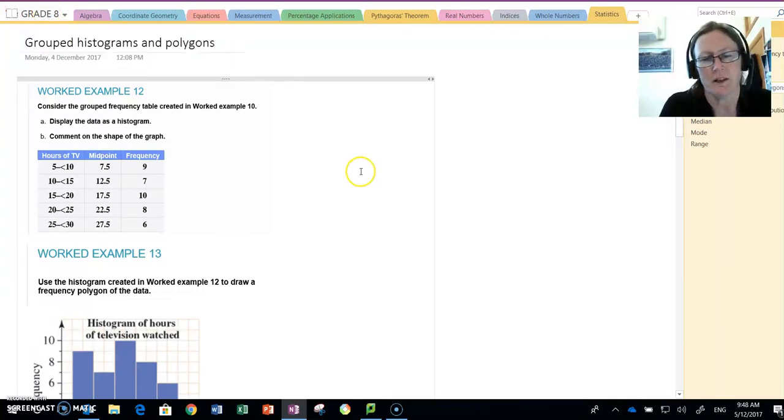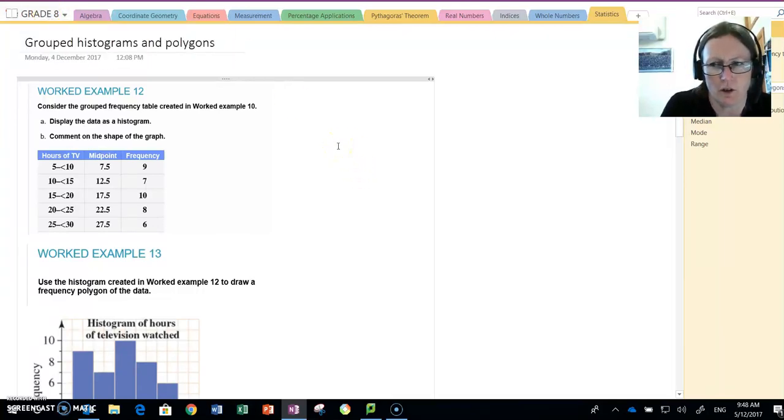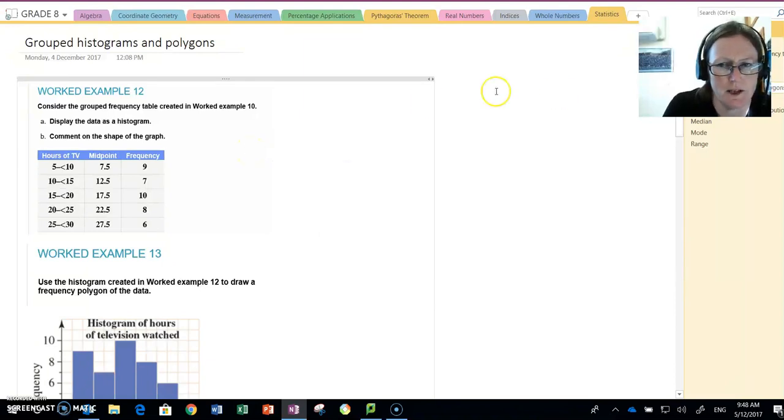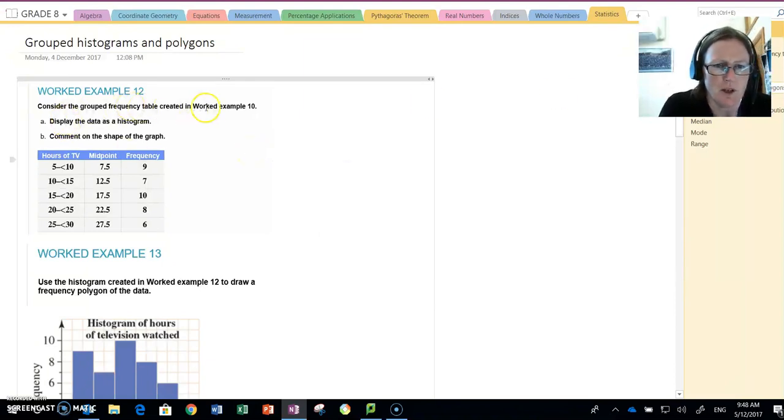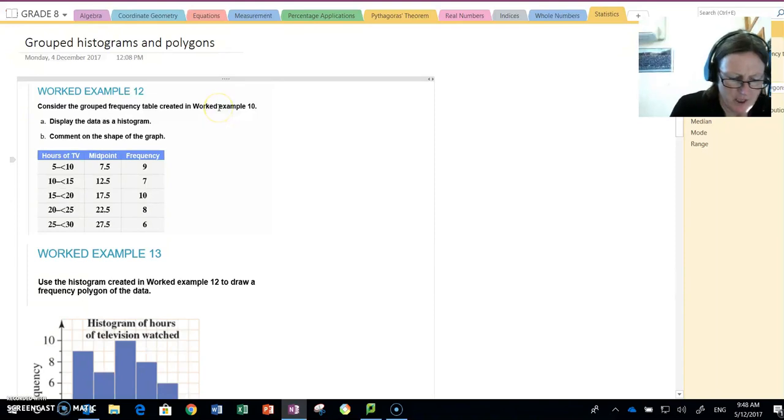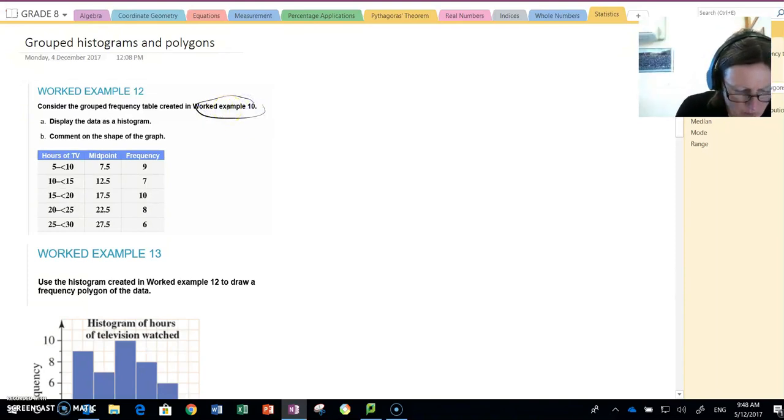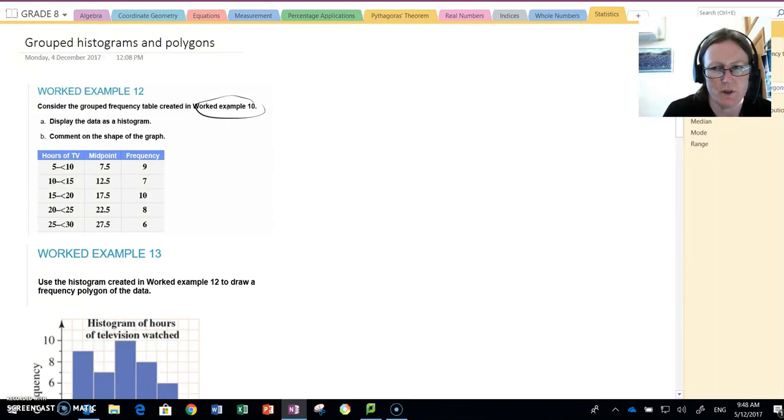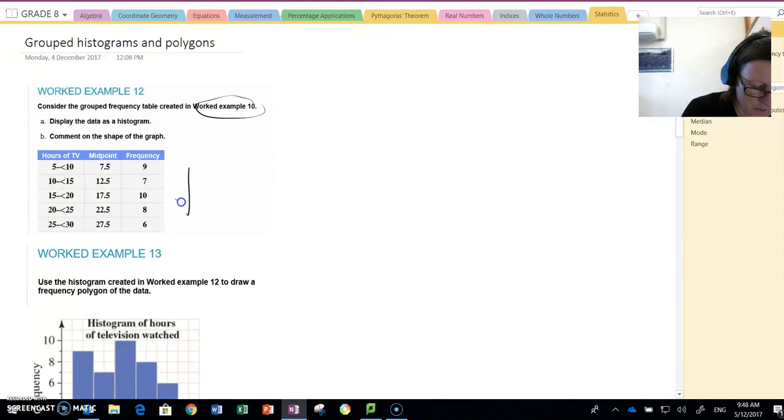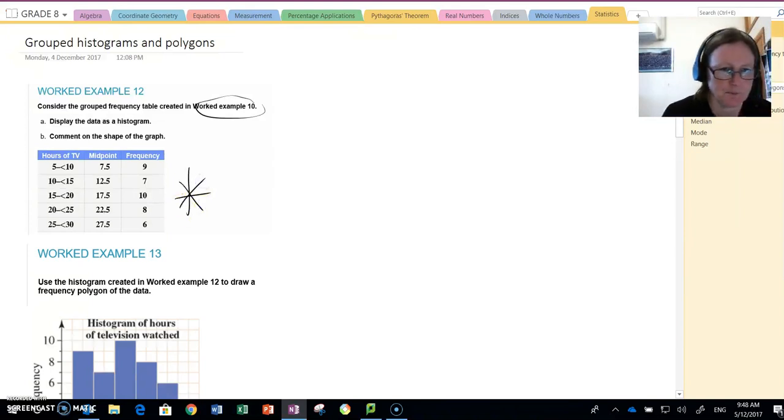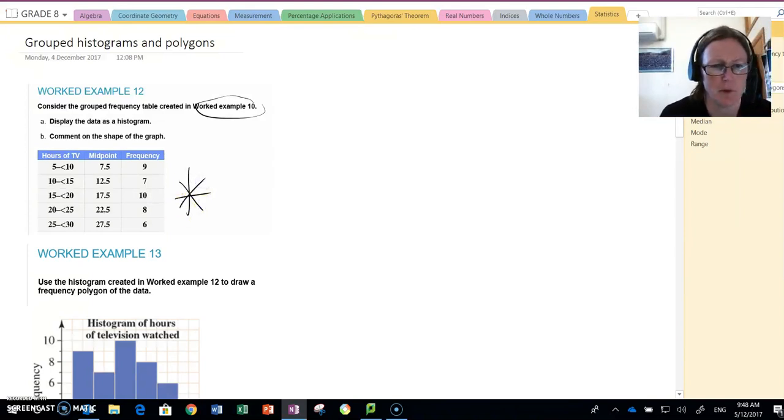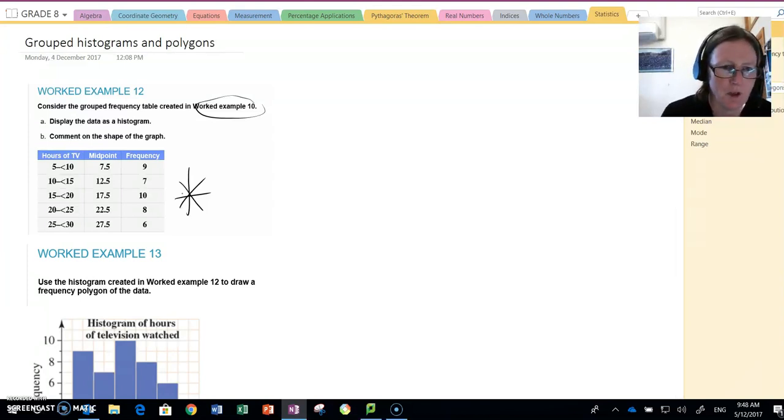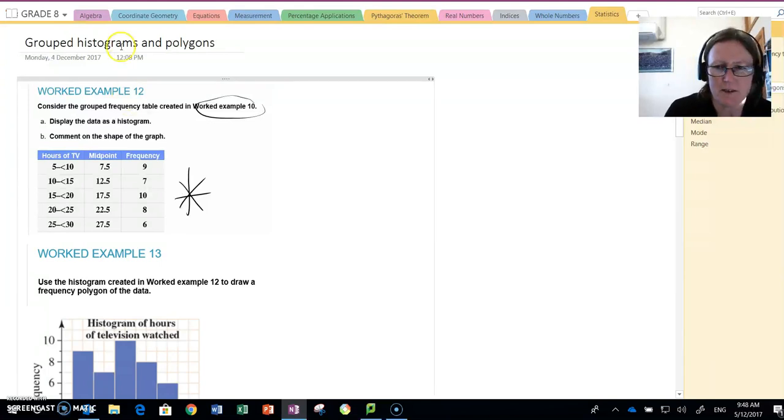Okay, so we need to look at how to do histograms and polygons from grouped data. In worked example 10, we looked at the hours of TV that 40 people watched and we put this into a grouped table. We'd already done that in a previous video titled grouped frequency table.